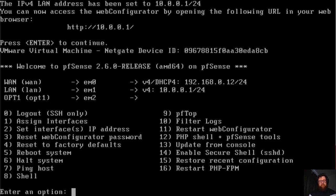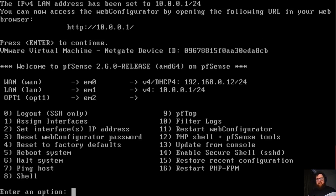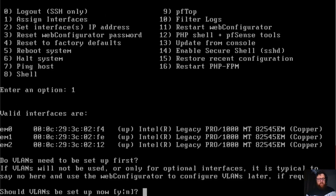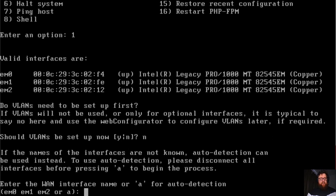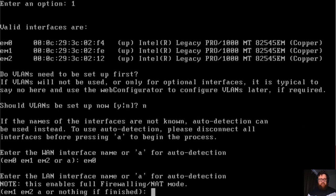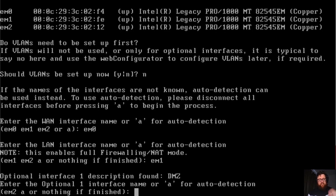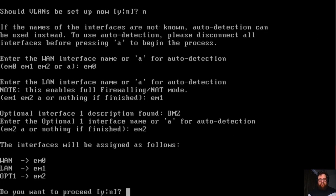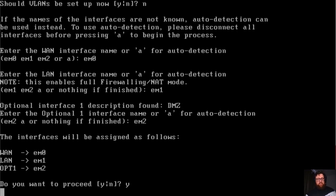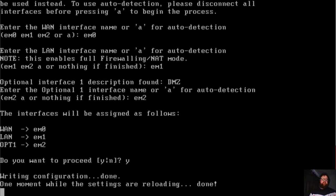After that, you have to restart or turn on your pfSense, and it's going to appear a menu here. As you can see, I already have everything set, but for you guys it's not going to show like that. How can we solve this problem? First, we have to assign the network interface. Press 1, then enter. Should VLANs be set up now? No, we're not going to set up VLANs. Enter the WAN interface name: em0. Enter the LAN interface: em1, and then em2. Do you want to proceed? Yes.